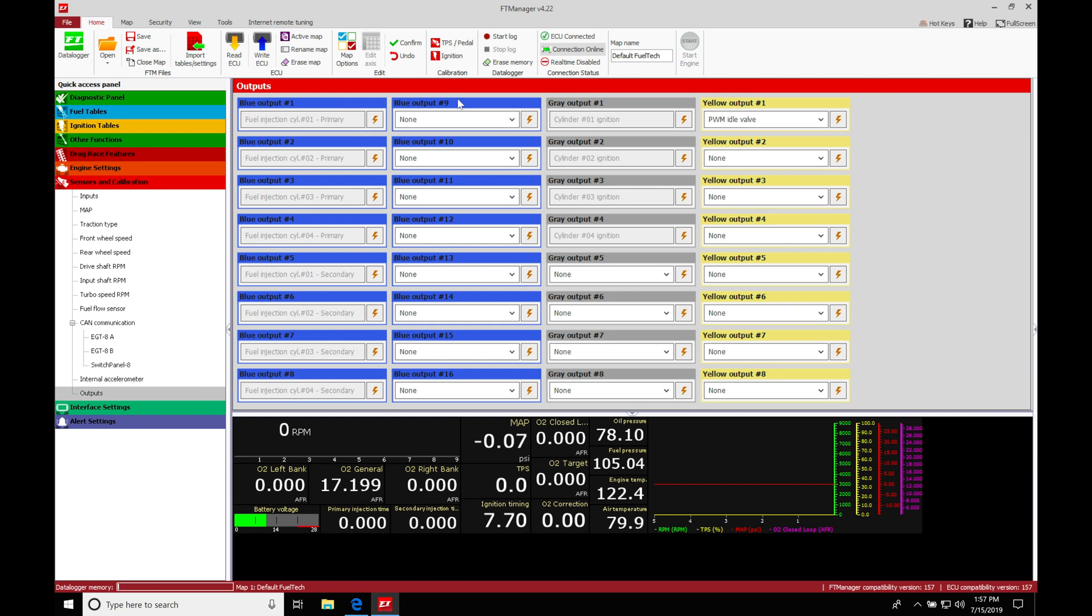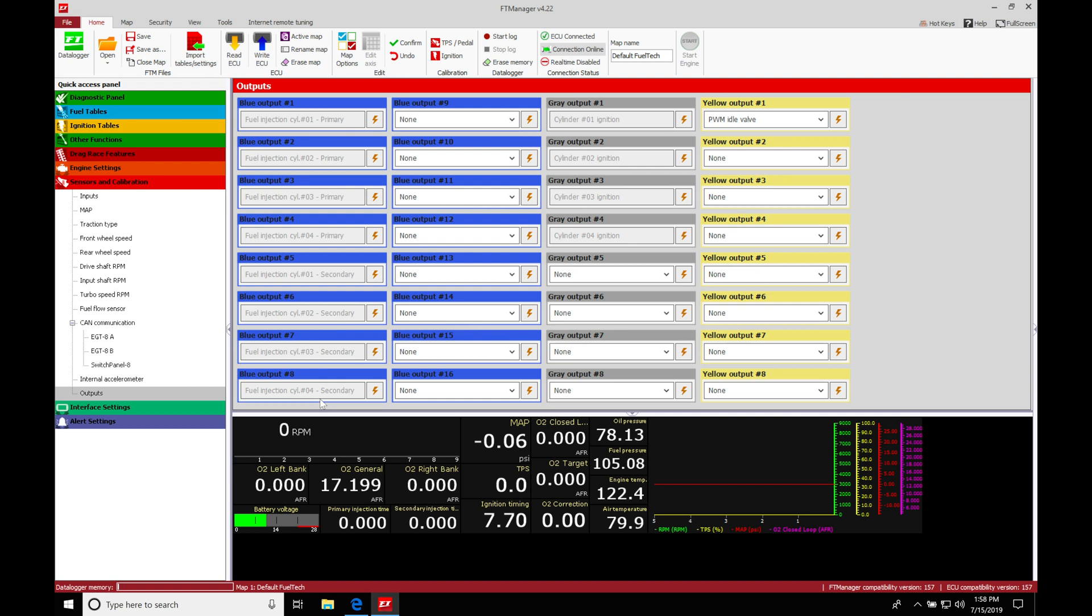When we set up our base map, we were configuring things and hard-coding these outputs for what we're trying to control. In this example, I assumed I had a four-cylinder engine and was setting up primary and secondary injectors. So a turbocharged four-cylinder engine with two sets of injectors - outputs one through four are designated for primary injectors, and outputs five through eight are set for the secondary set of injectors. We can see we can't click on these. They're hard-coded right now, so we're not able to edit them.